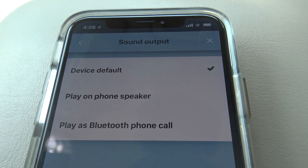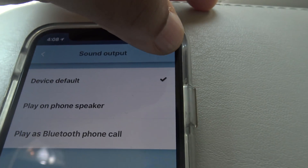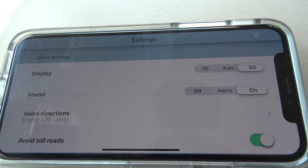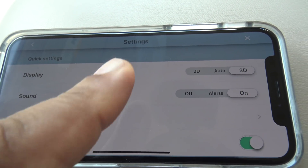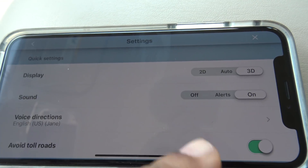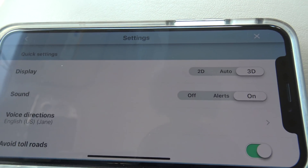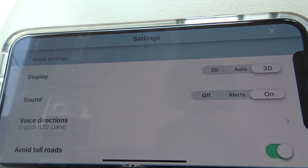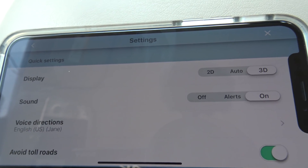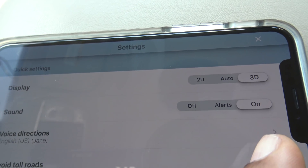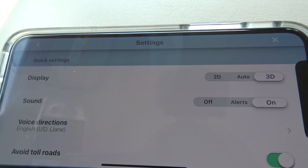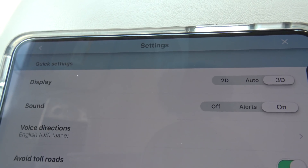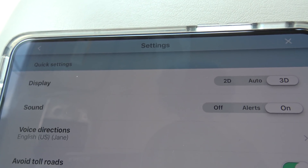Leaving it as device default is what I do, and this is how I have it set up. The next thing you want to select is the sound. You can either have Waze set to off so no sound comes out — that's typically best if you have access to see the Waze screen, which in this case using Apple CarPlay we won't. So you can set it to alerts or on. The difference being, if it's set to alerts then navigation is running on Waze but it's not going to tell you to turn right or turn left.